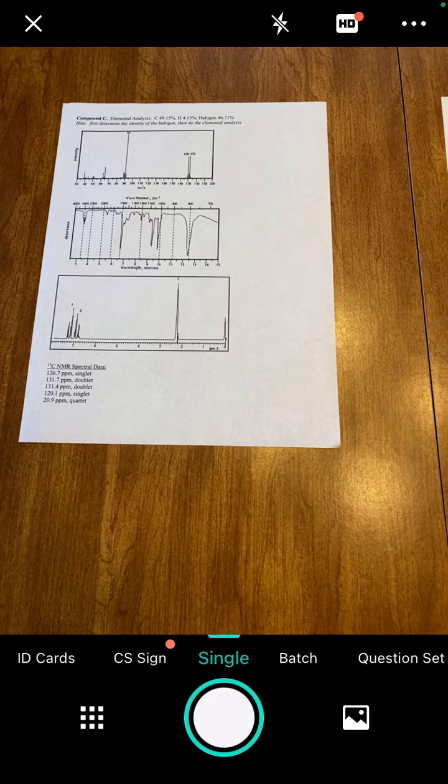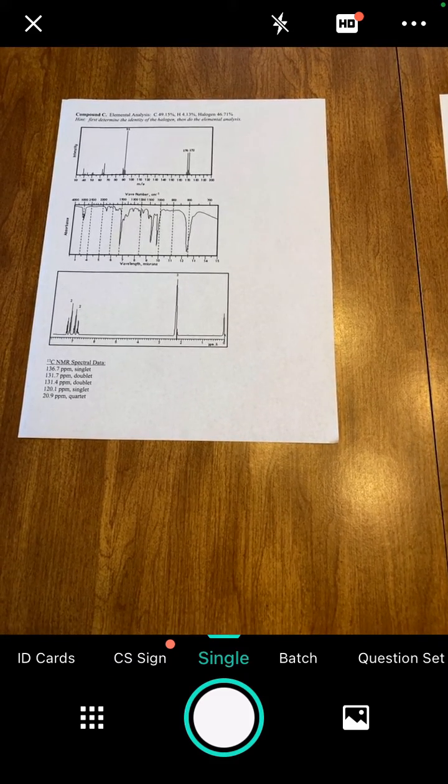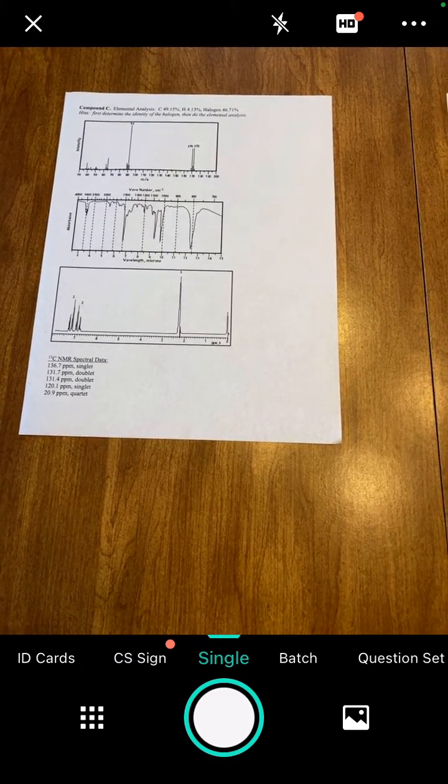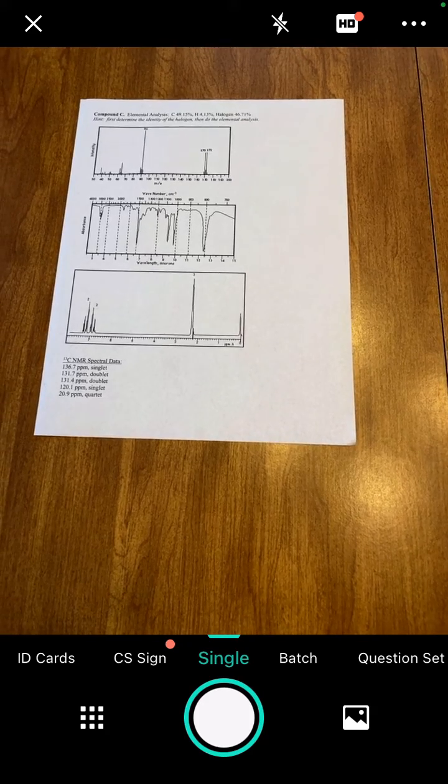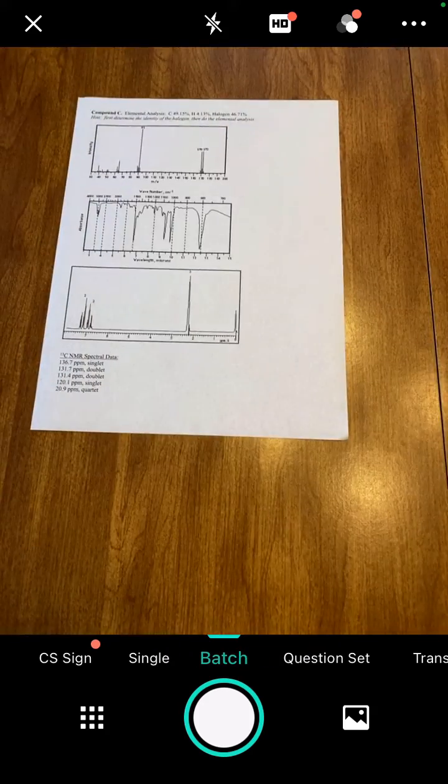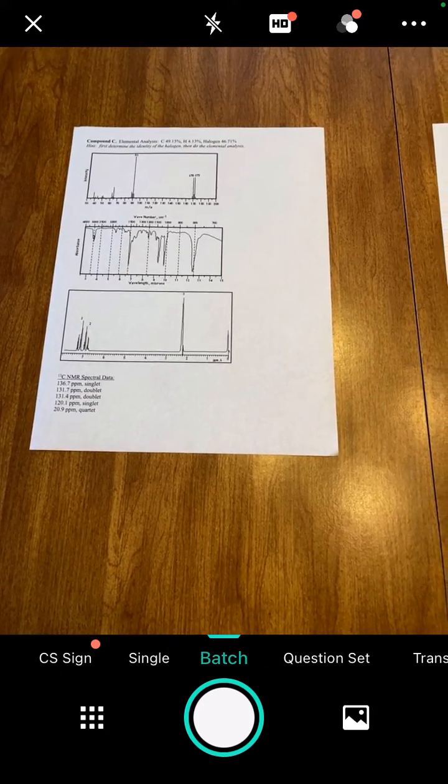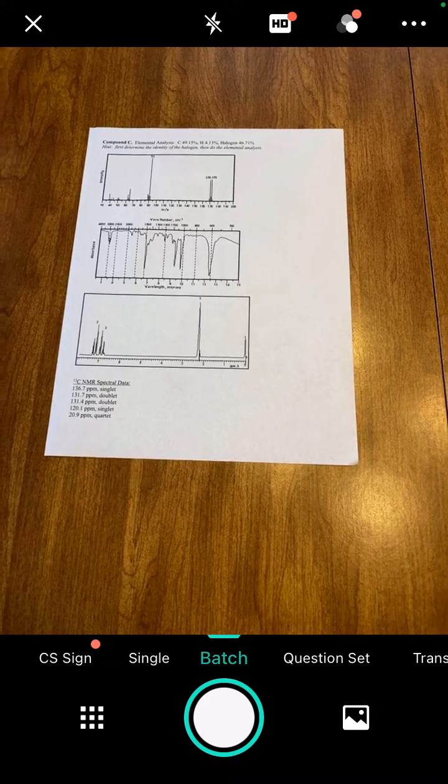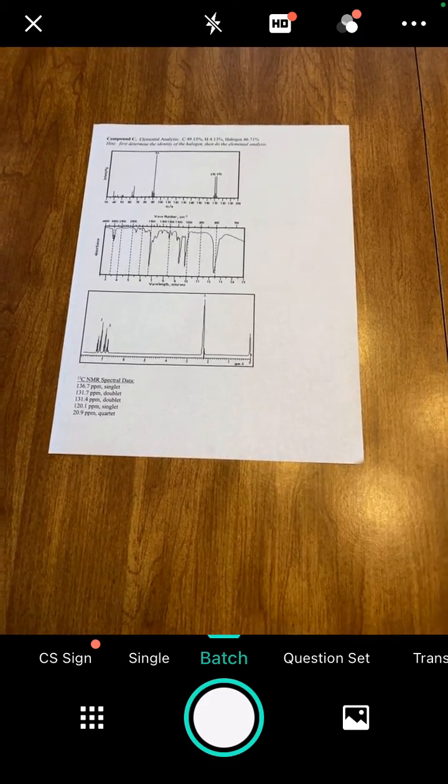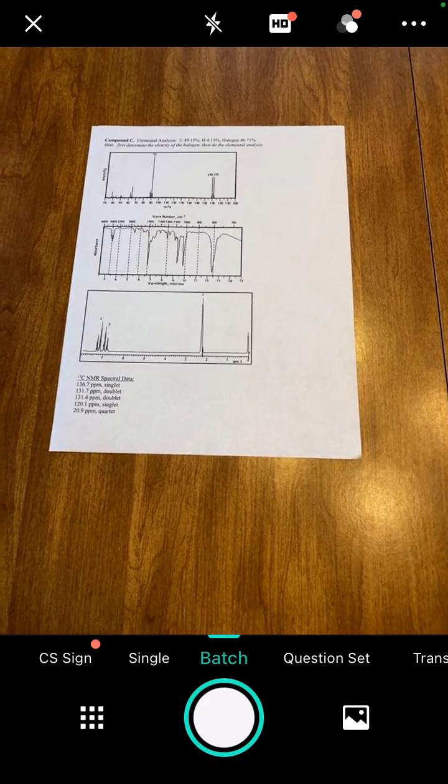If you have multiple pages, the easiest way to do this is to use the batch mode. Right now it's on single, so I'm going to click batch just to the right of that. This will allow me to take multiple pictures. The first time you use this, after you take the first scan, it will probably ask you how you want to adjust the settings.